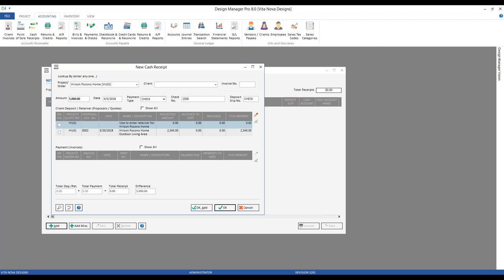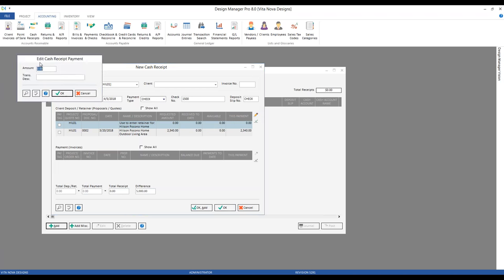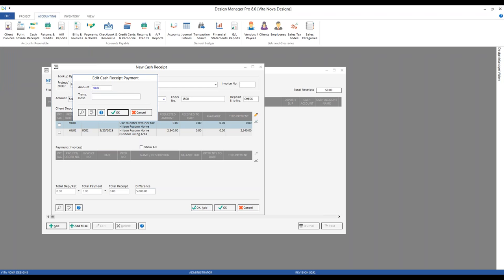One thing about retainers is they must be entered manually — Design Manager can't assume or default any amount for a retainer. We can see our very first line on our deposit retainer grid is to be used for entering retainers. I must keep it highlighted and click the edit button, indicated by the pencil, which allows me to input the amount. We set an even $5,000. The transaction description is entirely optional in Design Manager, but I find it extremely valuable when reviewing information entered weeks or months prior — something as simple as 'retainer' or 'wine cellar.'